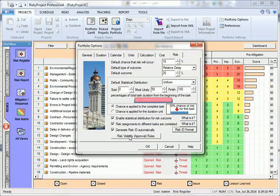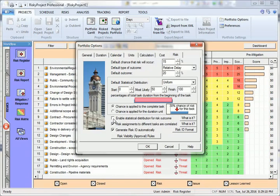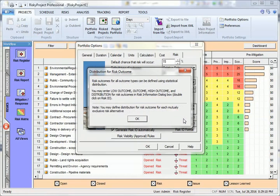Enable statistical distribution for risk outcomes. If you enable this option, risk impacts or outcomes can be defined using a three-point statistical distribution. This is particularly relevant for quantitative risk analysis, where users want to define risk impacts with ranges.